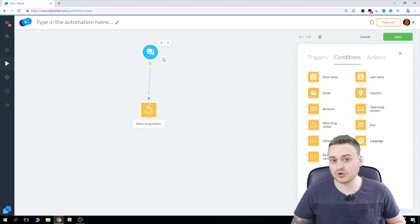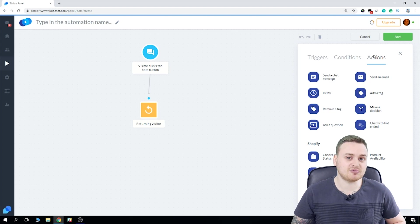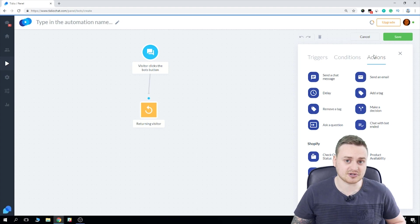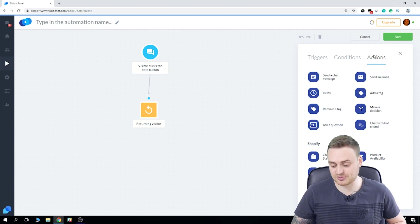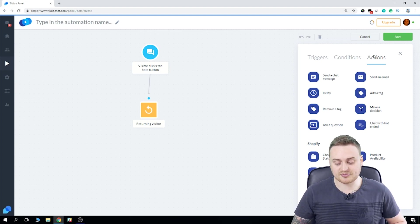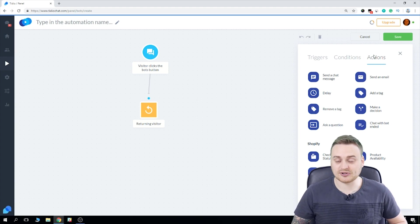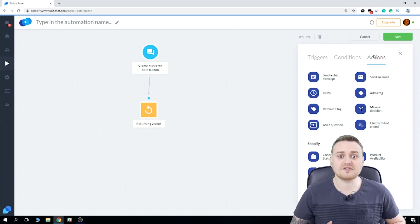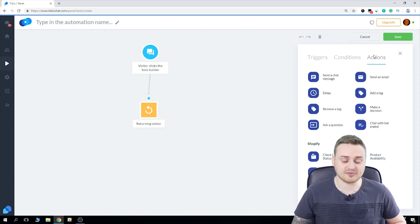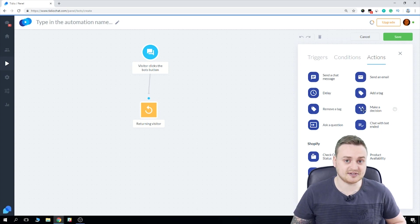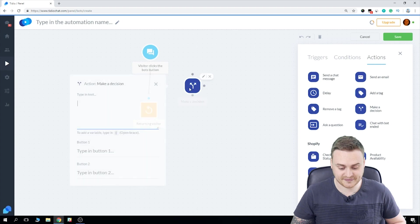So next up we have actions. Now actions are you telling your bot what you would actually like it to do. So we've got a variety of options here. We can send specific messages. We can send emails. We can program the bot to make a decision or to end the chat. There are lots of options here. Now what I actually want to do is when the visitor first clicks on the bot button, I want the bot to ask them a question and then make a decision.